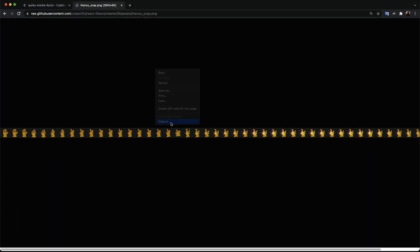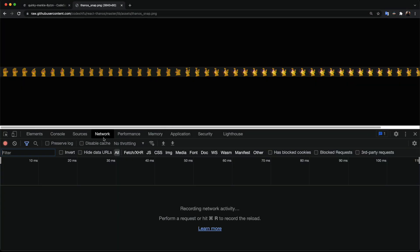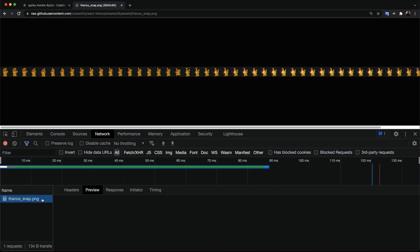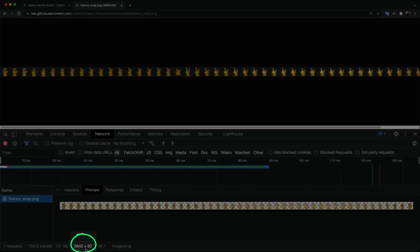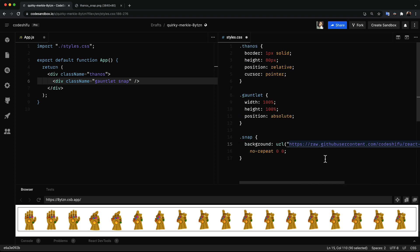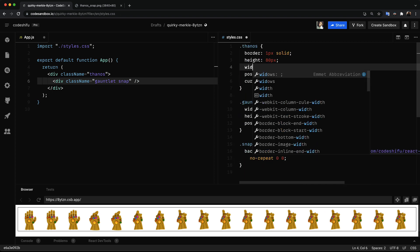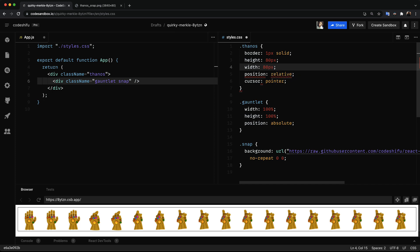If we inspect the page then go to the network tab, we can see the dimension of the sprite sheet which is 3840 pixels wide and 80 pixels tall. This is where the 80 pixels height comes from. To get just the first frame instead of the entire sprite sheet we set the width of 50 pixels.